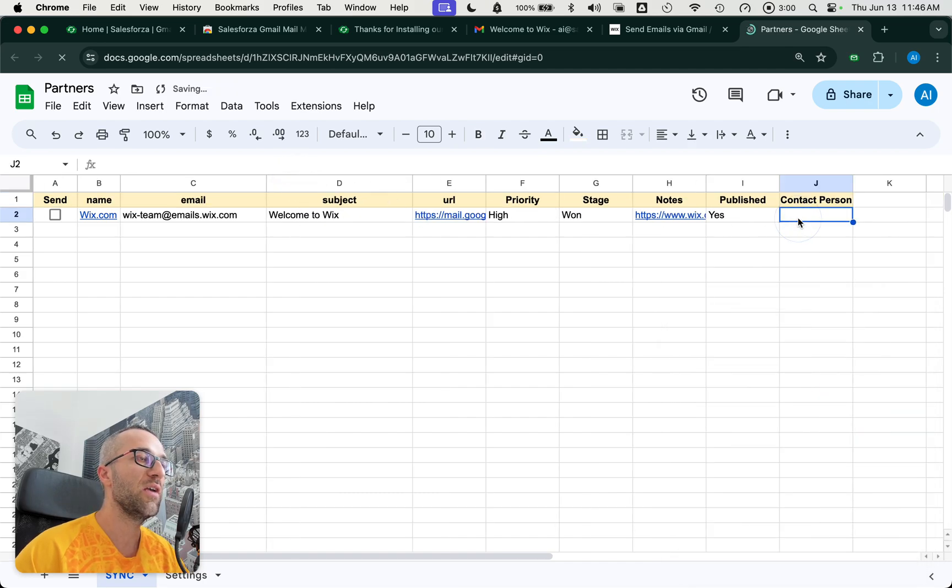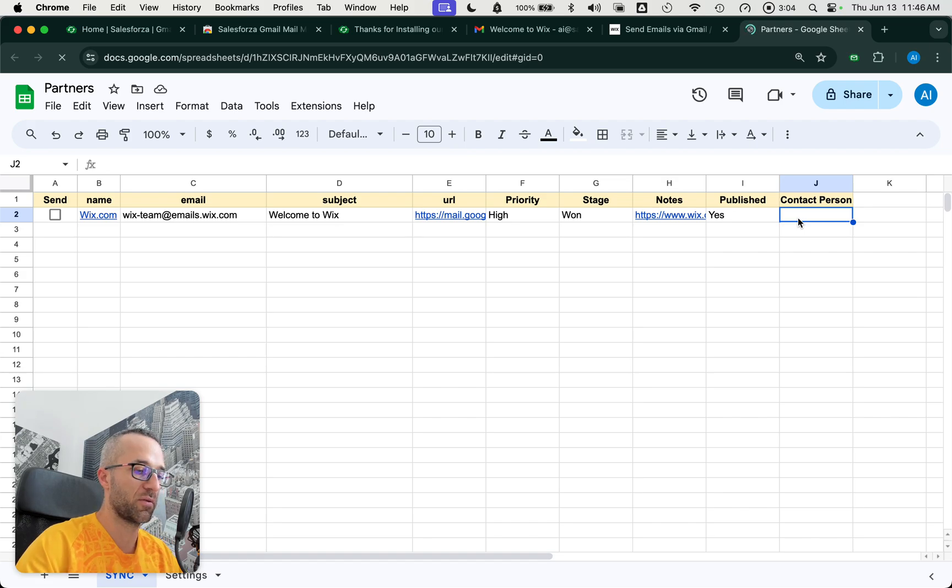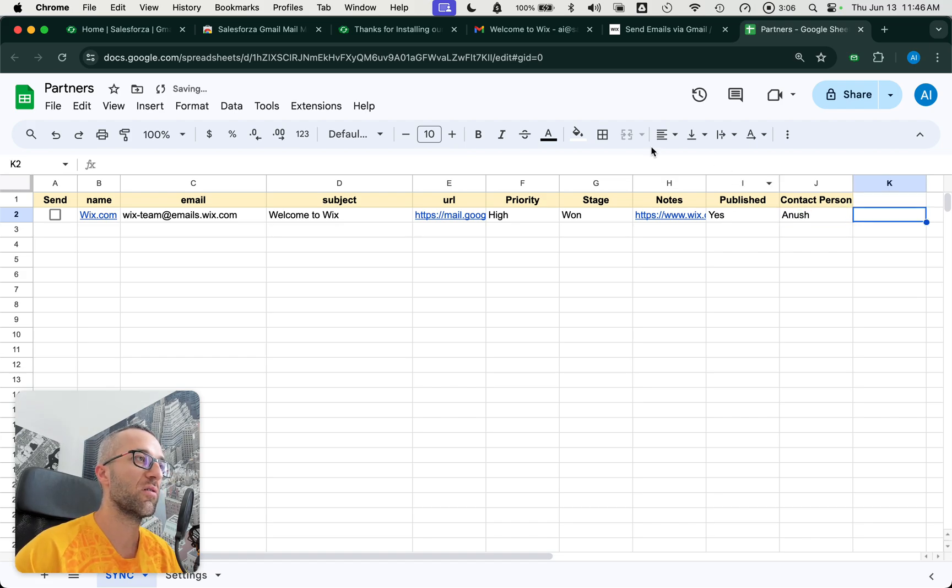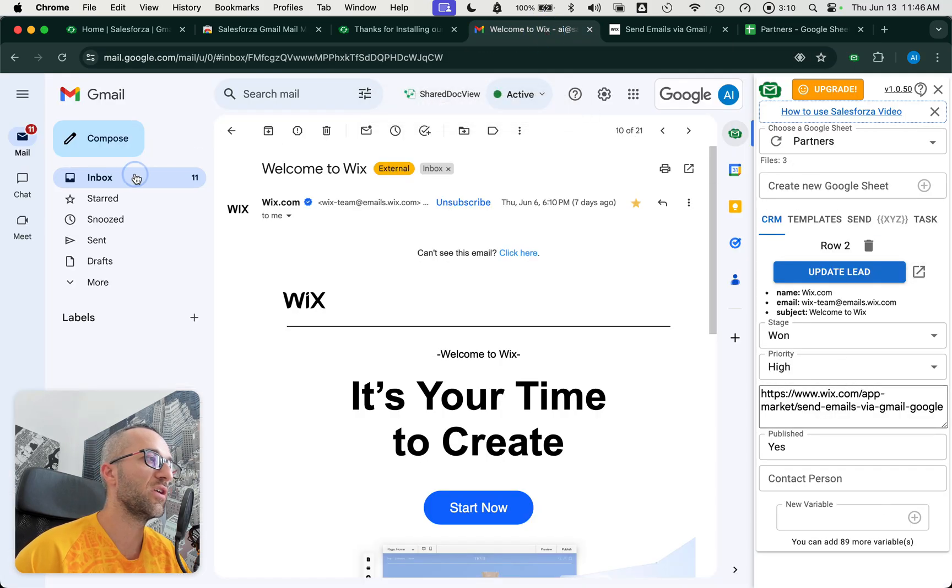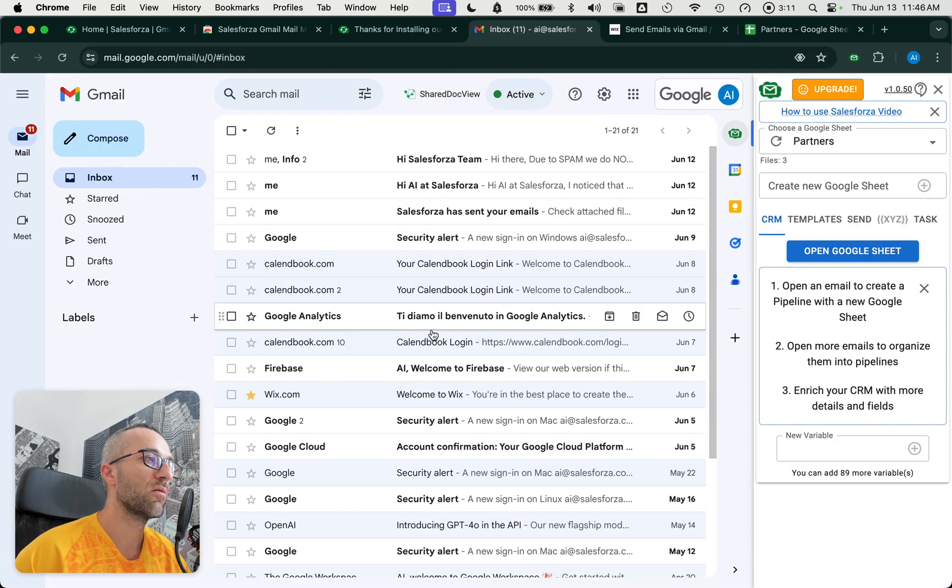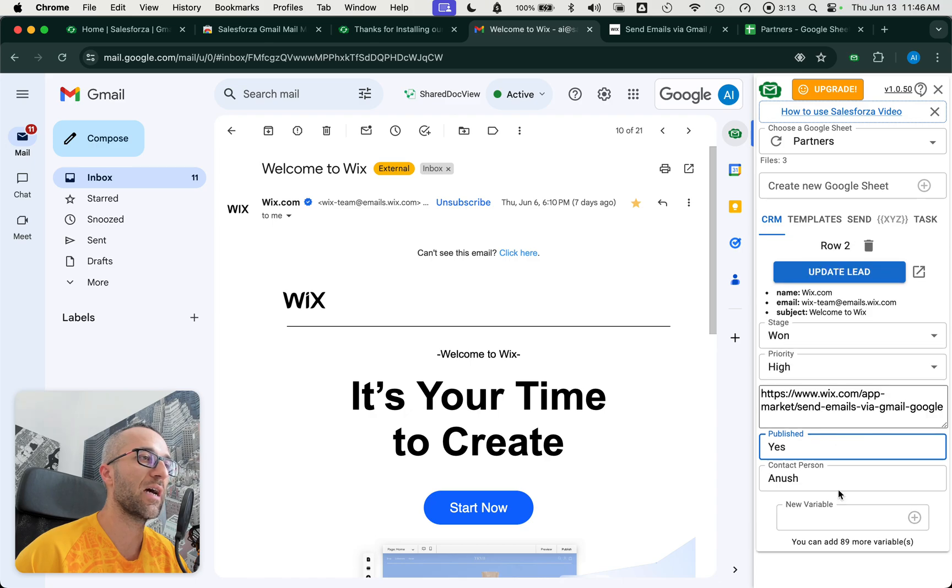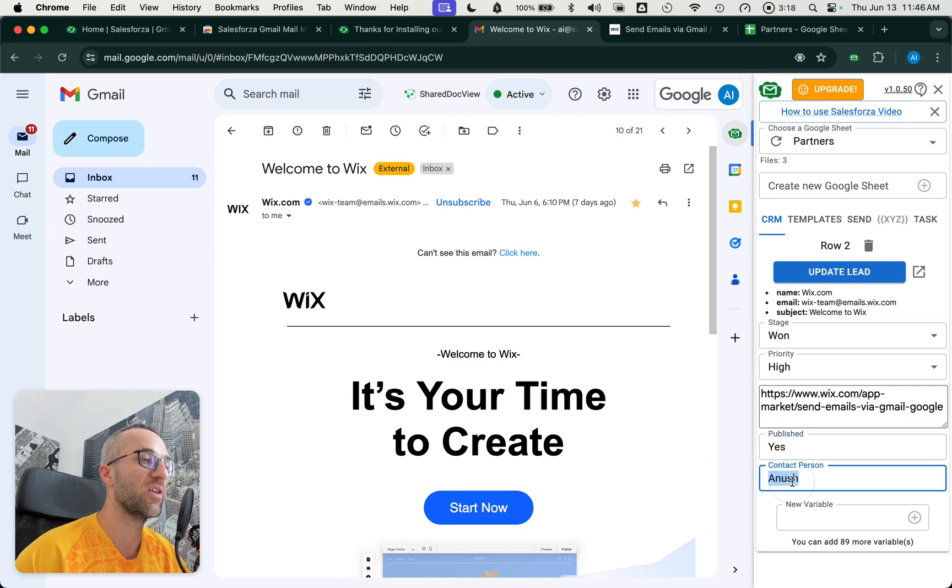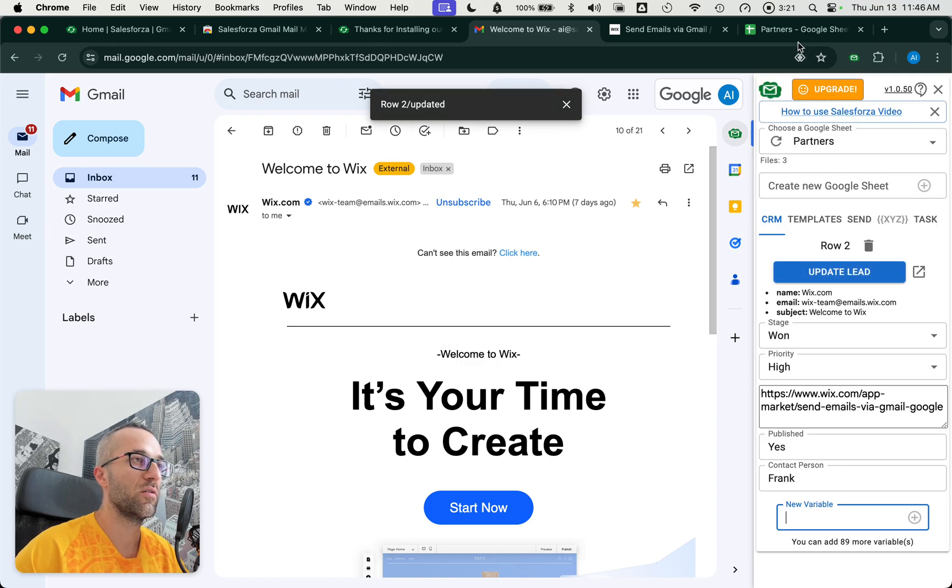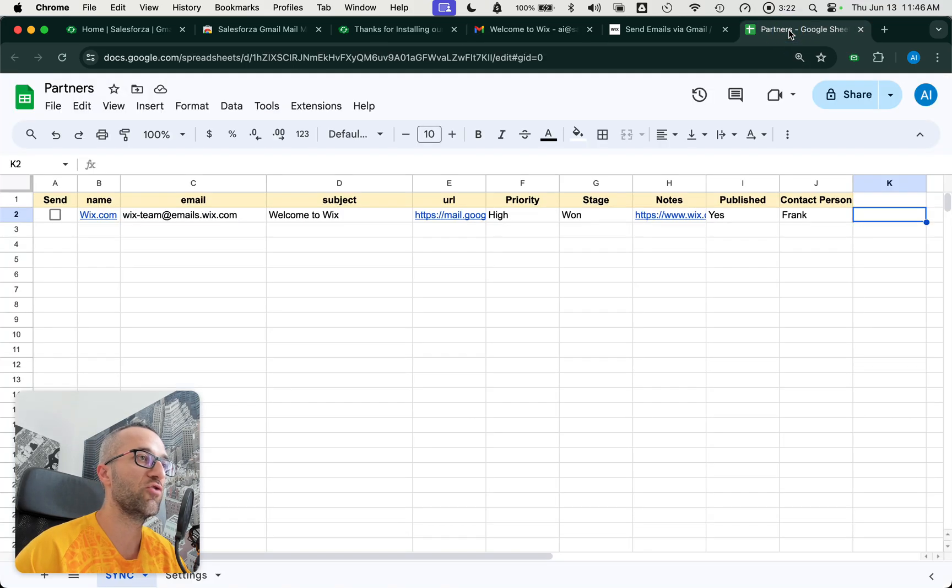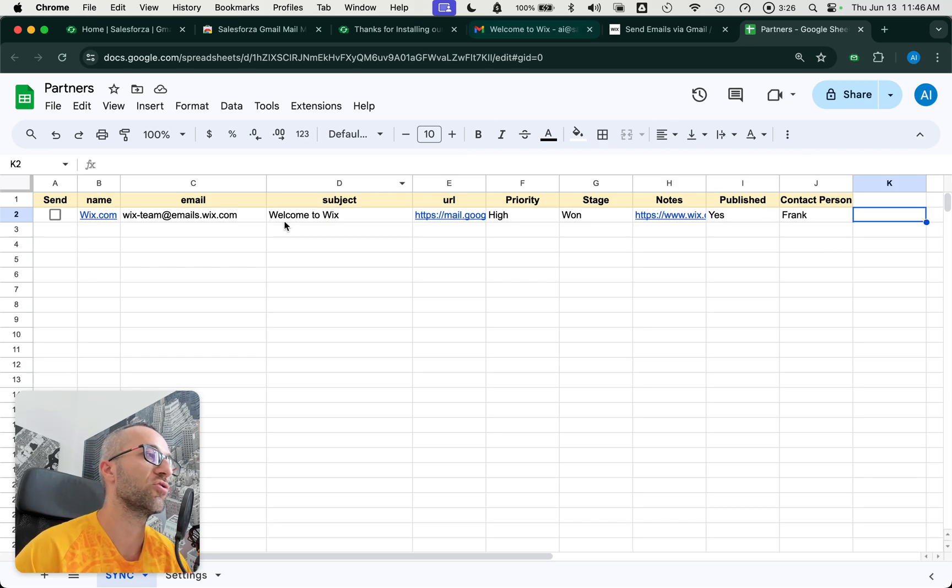So if I make a change here, when you go back into the email, you will see that now this contact person is updated. And if I change this, this change will be reflected here on the Google Sheets. So you see the Google Sheets is in sync with the extension.